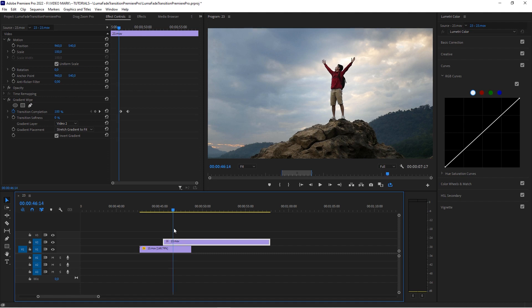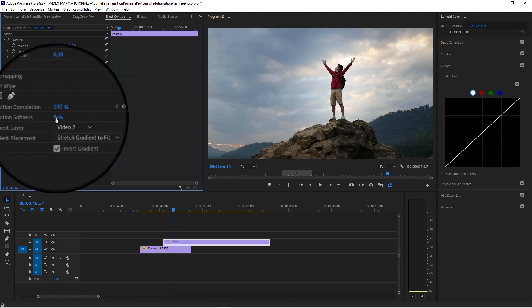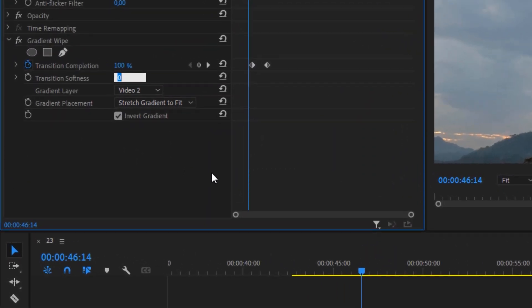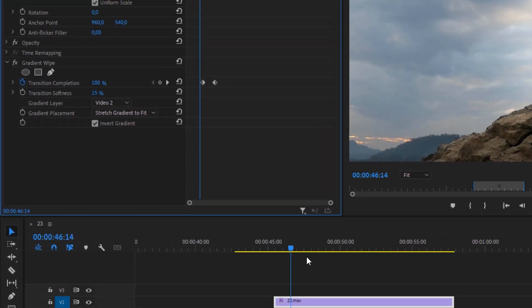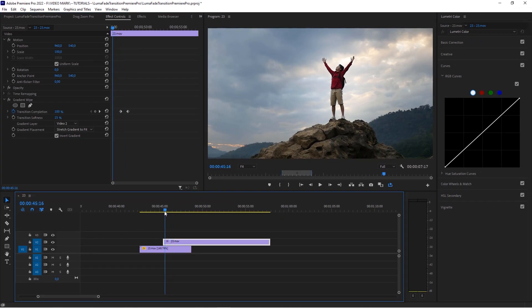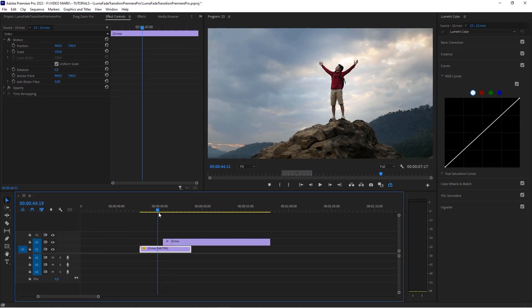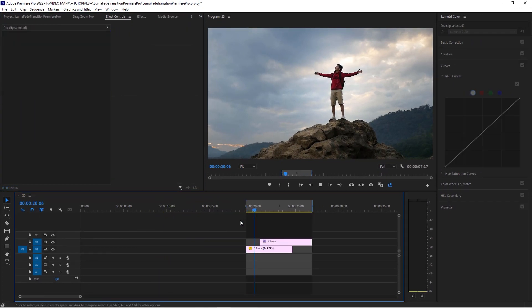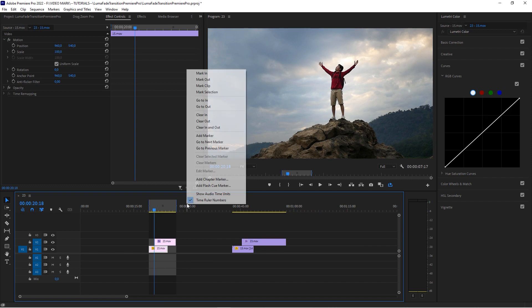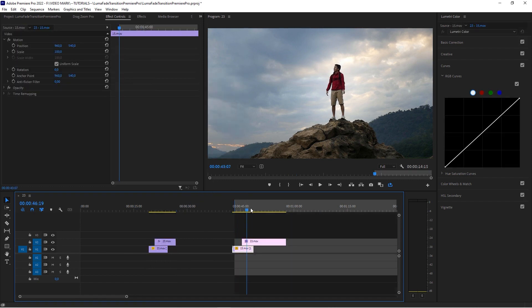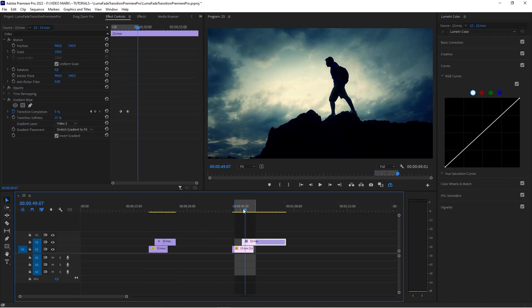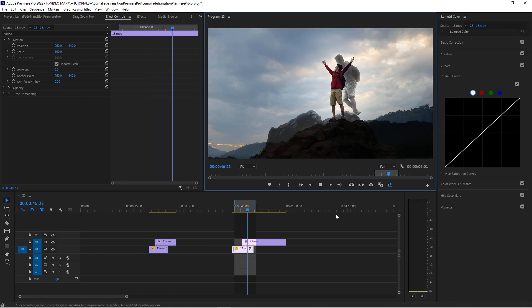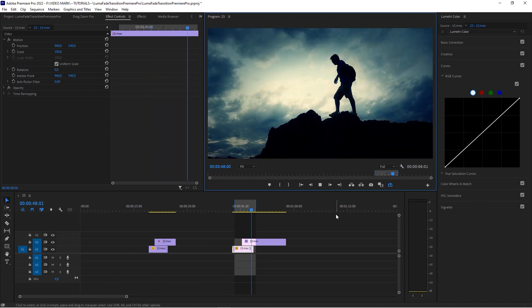The last thing I would do, I would put the transition softness to about 15% so it's not as pixelated. And when we play it now, hang on a second, I'm going to have to set another in and out point. And when we play this now, boom.